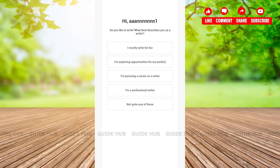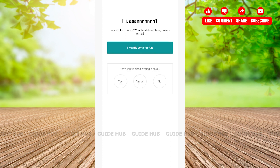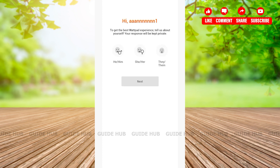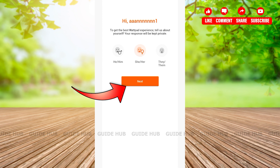After that, you'll be asked what you like to write and what best describes you as a writer. You'll get about five options: 'I mostly write for fun,' 'I'm exploring opportunities for my works,' 'I'm pursuing a career as a writer,' 'I'm a professional writer,' and 'Not quite any of these.' Select your preferred answer. After choosing, you'll get another question — choose accordingly. Then you'll have to select your pronouns: he/him, she/her, or they/them, and tap on 'Next.'